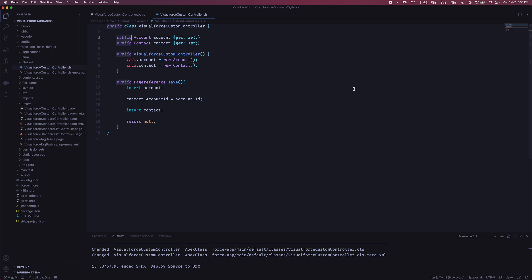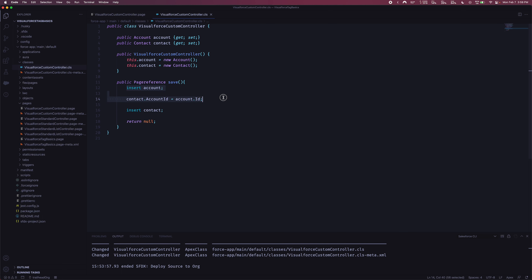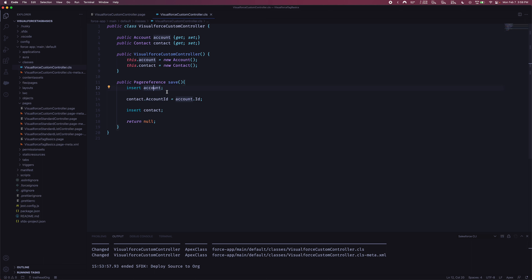If you have any questions, feel free to leave them in the comments below. The two gotchas to remember are: first, initialize your variables in the constructor or there's nothing to commit in memory; and second, insert the account first before associating the contact, because the account ID is assigned by Salesforce only after insertion.